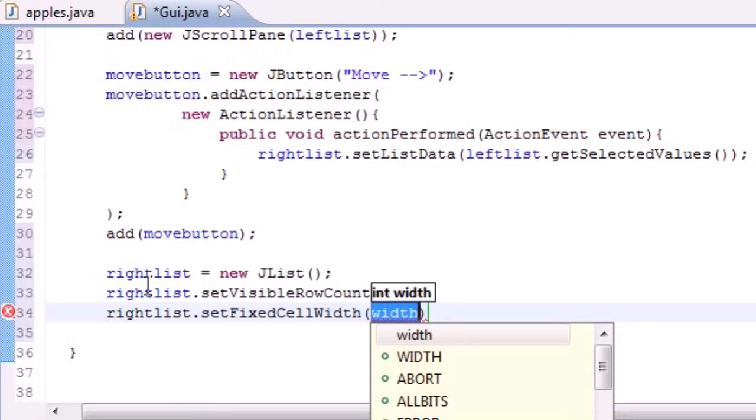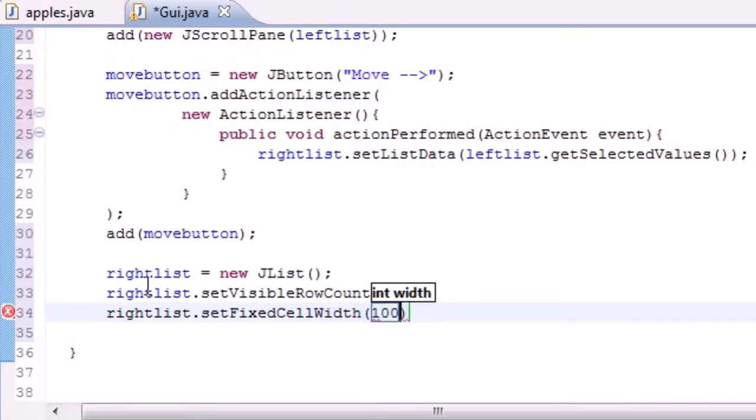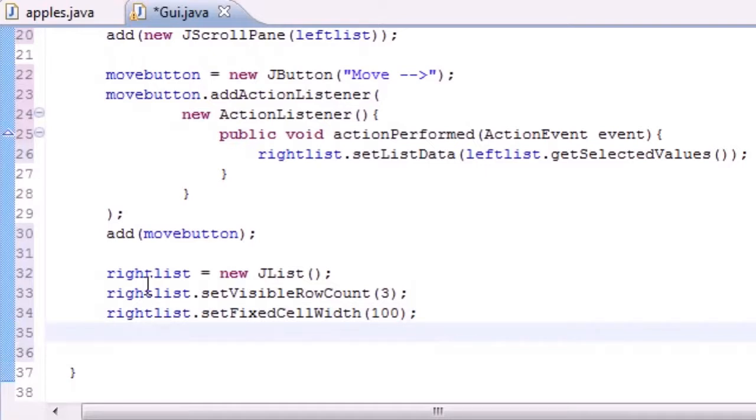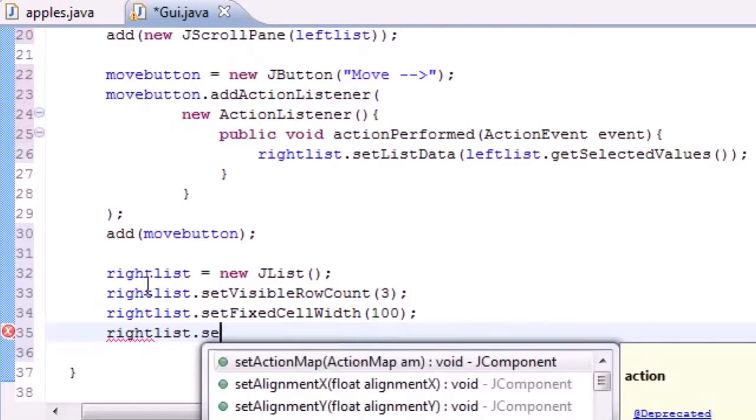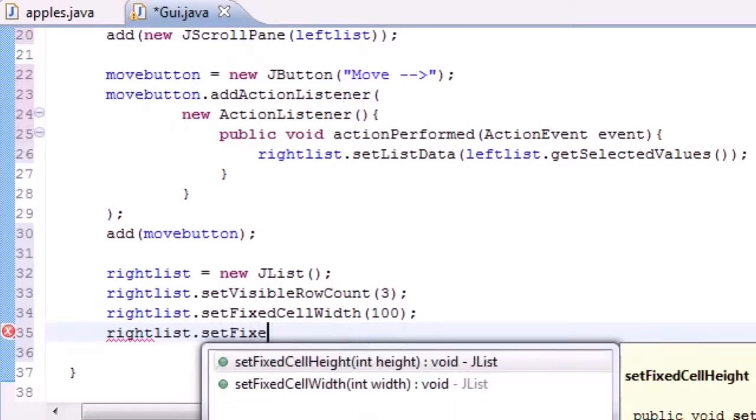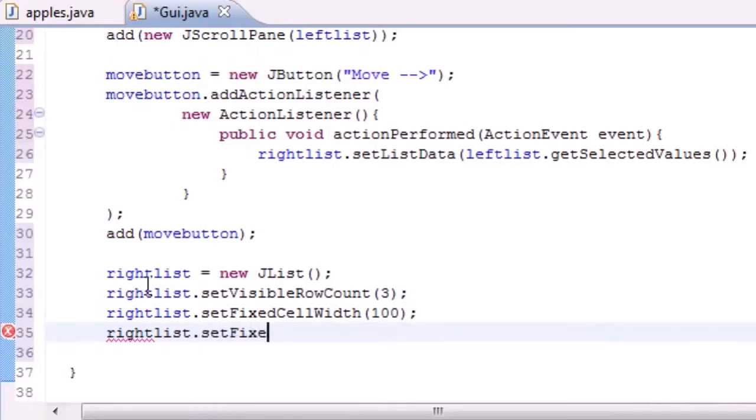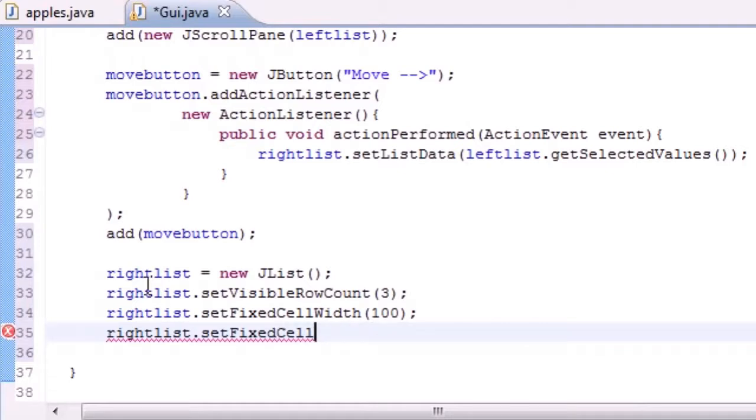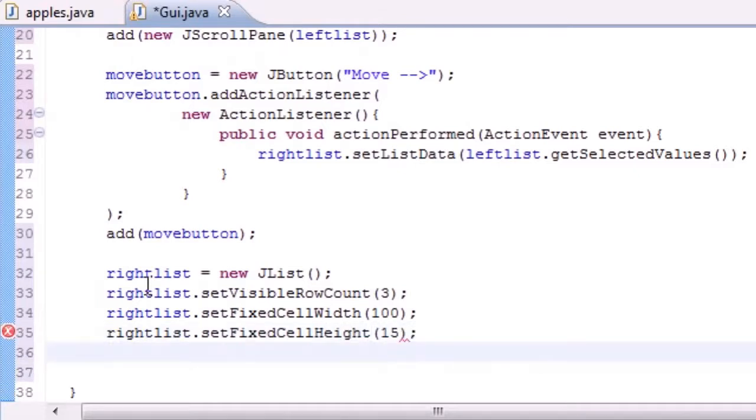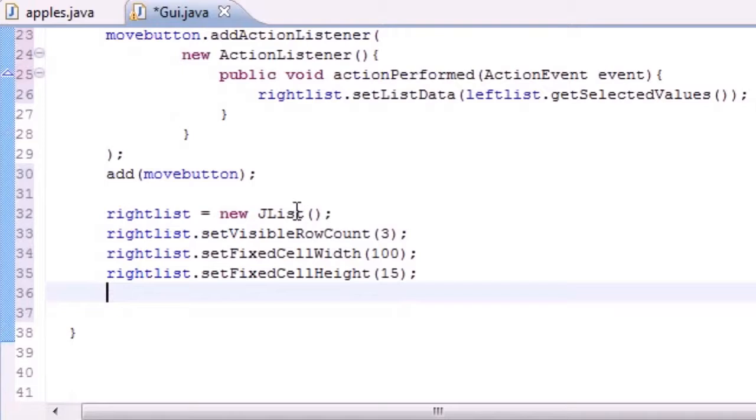And do the same thing for height: rightList.setFixedCellHeight, and we'll set this equal to like 15 or something like that. This should be enough to hold our values. If it's not, we'll go back and tweak it a little bit.